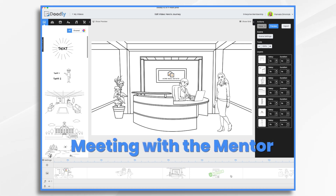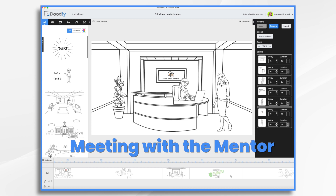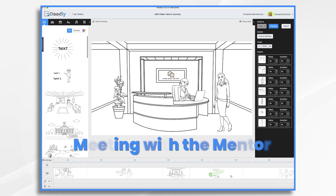But then she meets with a real estate agent. She wants to find out a little bit more. The agent reassures her, explains the process, talks about some low down payment loans, and lets her know it is possible. This is her meeting with Yoda — this is her mentor.